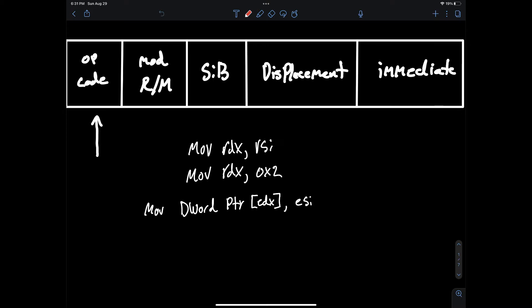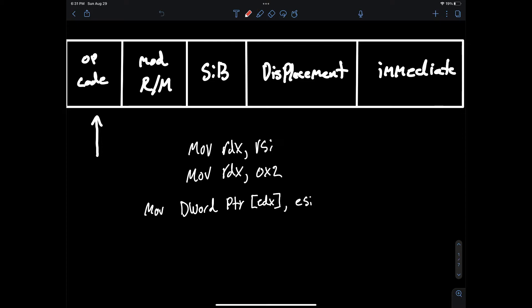For this third one we're using Intel syntax instead of AT&T syntax and that's why we have to use a size directive which is the dword pointer, and then the square brackets you can think of as the same as dereferencing a pointer in C. We're moving the value of ESI to the memory address that's stored in EDX.